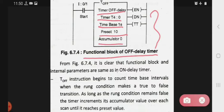Now let's see what happens in the off delay timer. We have the functional diagram. First, the TOF instruction begins to count time-based intervals when the rung condition makes a transition from true to false. That is, whenever the rung condition in the PLC transitions from true to false, the TOF instruction will start counting.